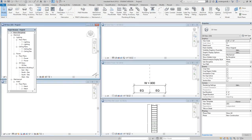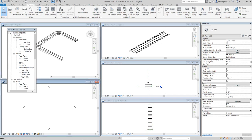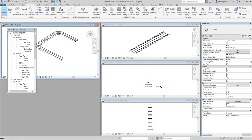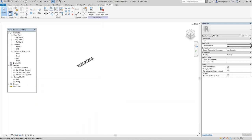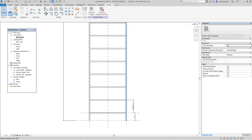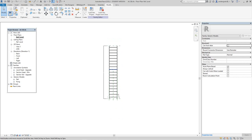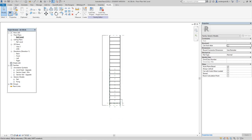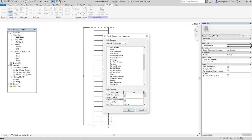Let's go back over into our family. Close this, bring it to the front. Now at the reference level this all looks pretty good. We want to go and change this family type from generic to cable tray fittings, and we'll say okay.